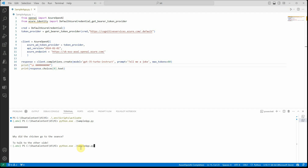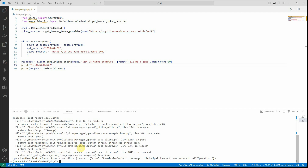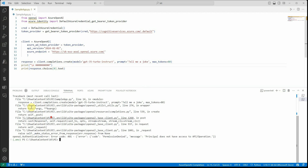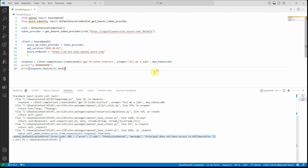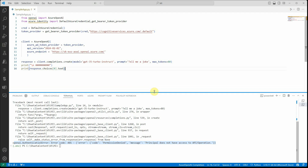Let me execute this application to see what's happening right now. It will show you that there are some errors with respect to authentication. Looking at the stack trace, it is saying there is an authentication error: permission denied — the principle does not have access to the API or the operation.